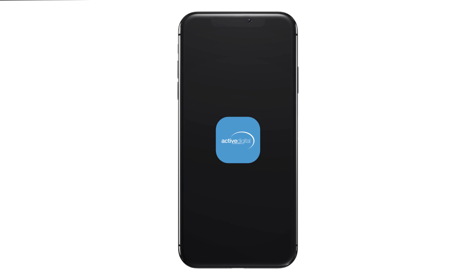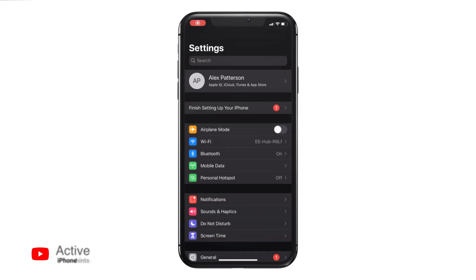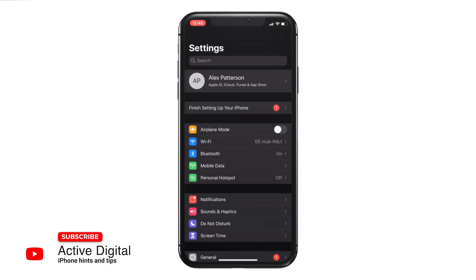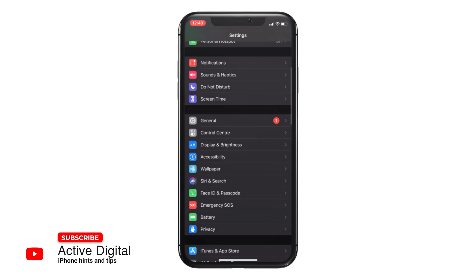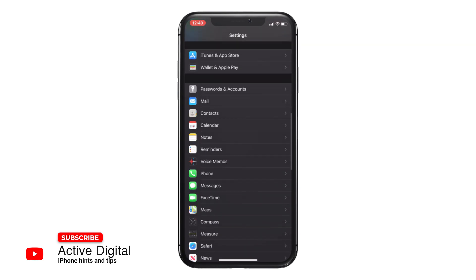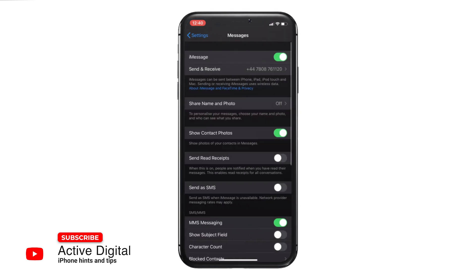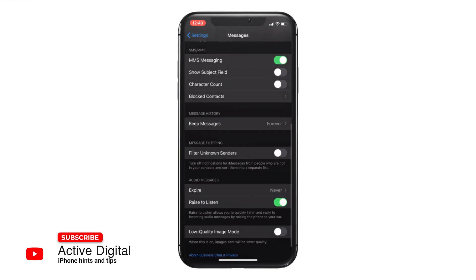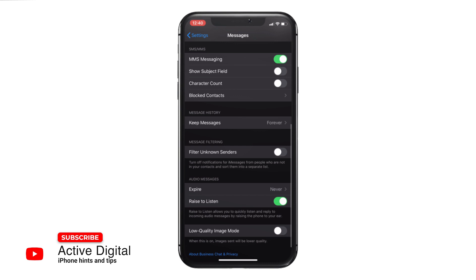Hi, it's Alex from Active Digital. I'm back with a tip on how to keep hold of your audio messages when they are sent through on a text. If you go into your settings, scroll down to the bottom and go to Messages, at the bottom of the options you will see there's a section for audio messages and expire.